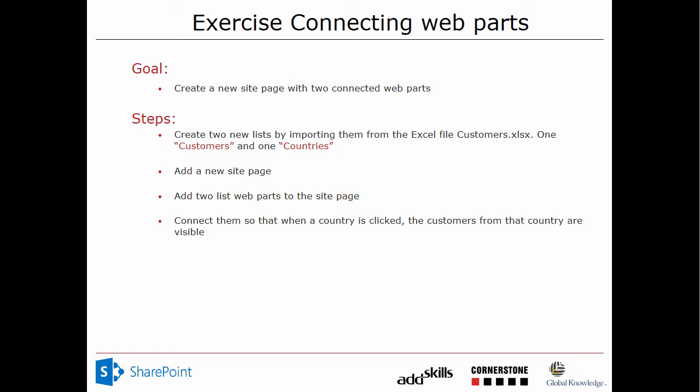Hi, I'm Peter Kalmstrom of Kalmstrom.com Business Solutions. In this demonstration, I'll go through an exercise called Connecting Web Parts. The goal here is to create a new site page with two connected web parts.